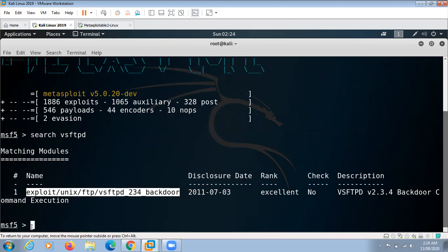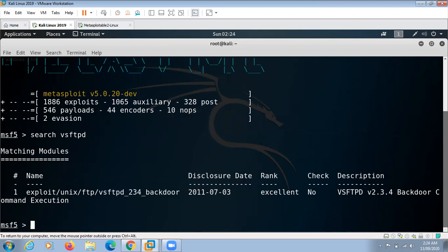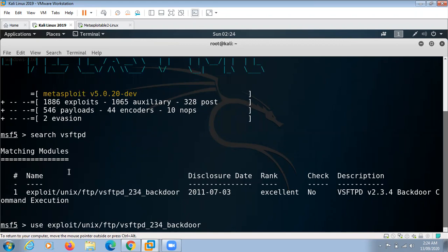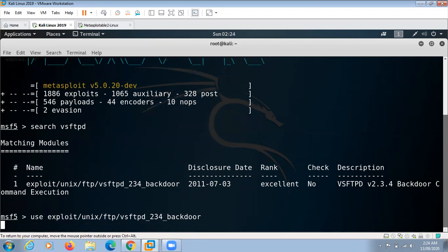Use and paste, and press enter. Here we have to give command show options.